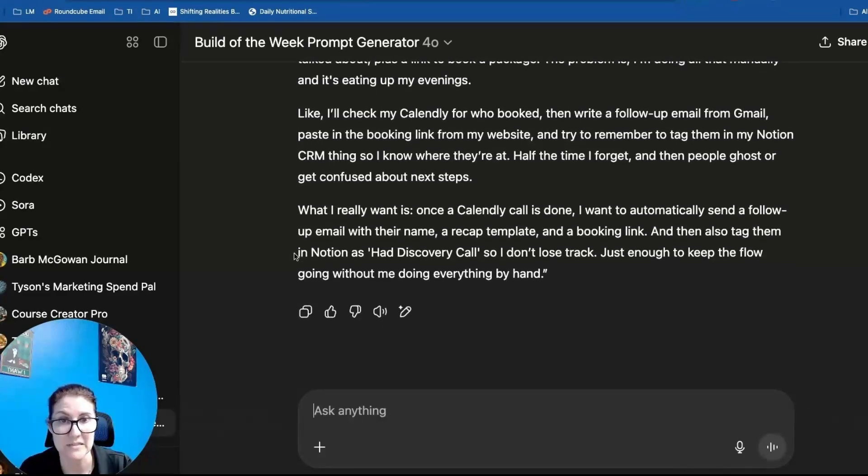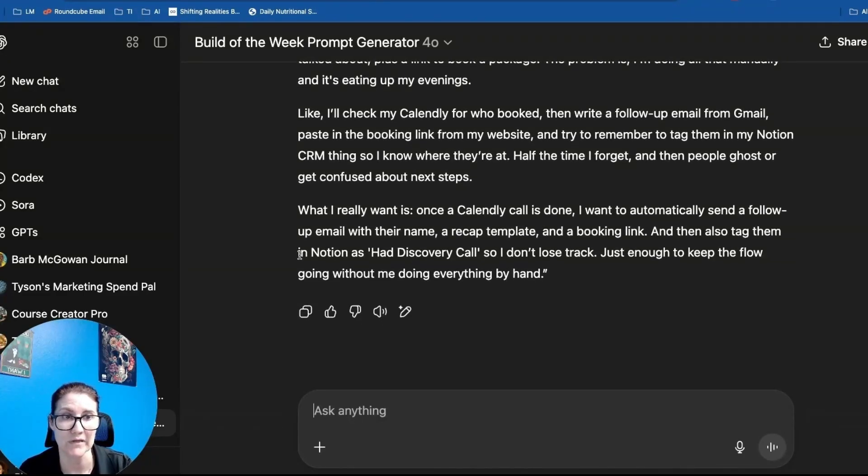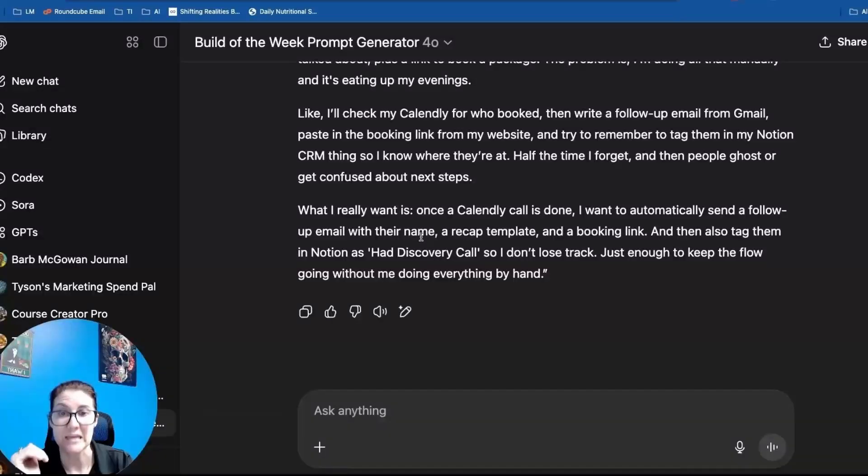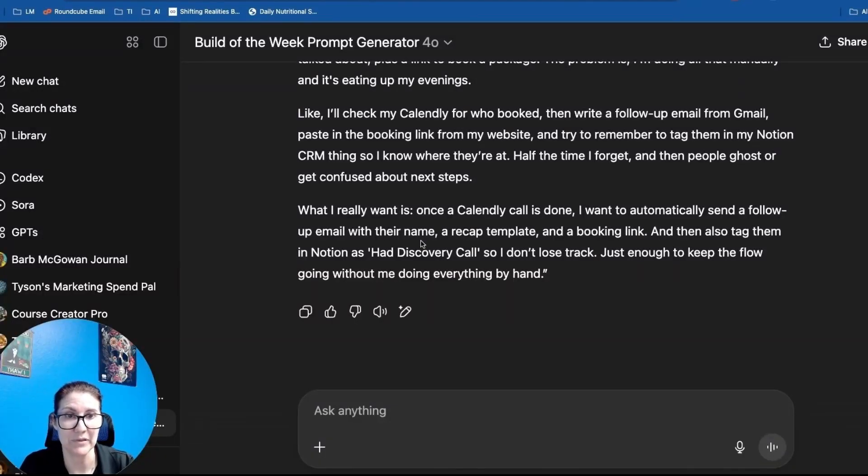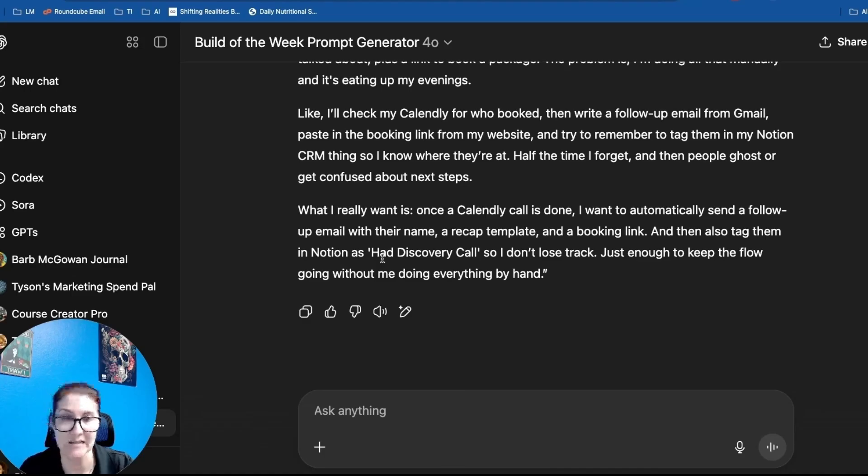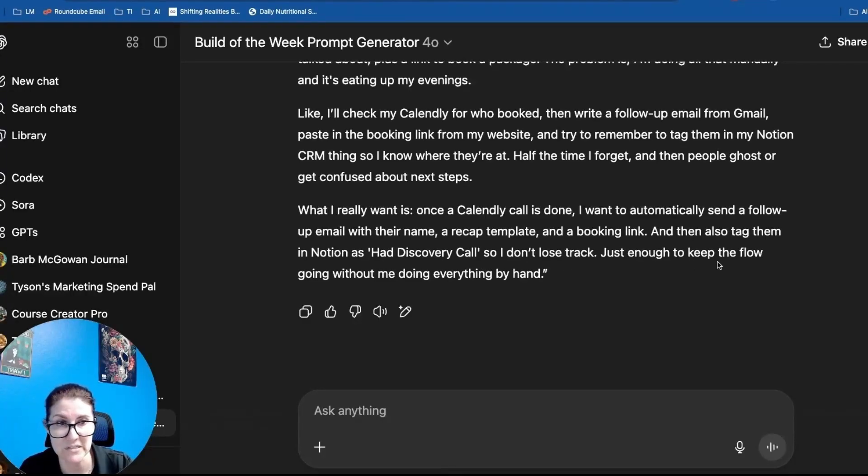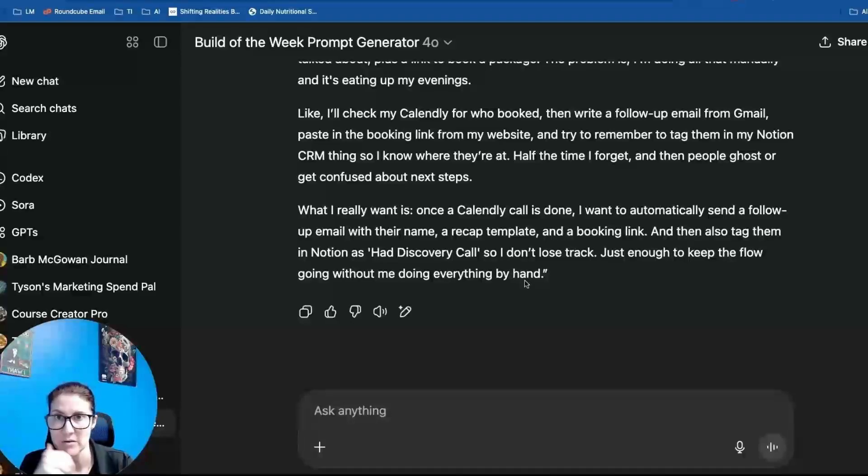Half the time I forget and then people ghost or get confused about the next steps. What I really want is once a Calendly call is done, I want to automatically send a follow-up email with their name, a recap template and a booking link and then also tag them in Notion as had discovery call so I don't lose track. Just enough to keep the flow going without doing everything by hand.